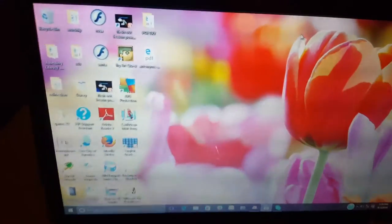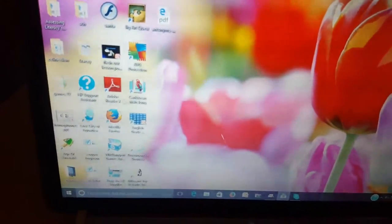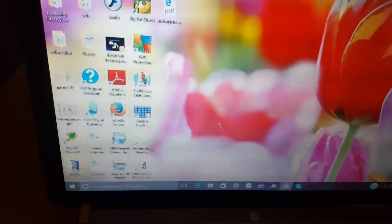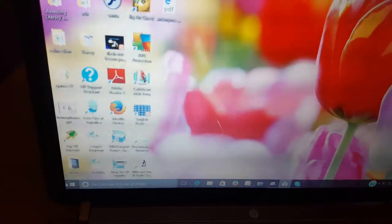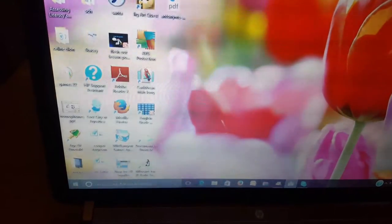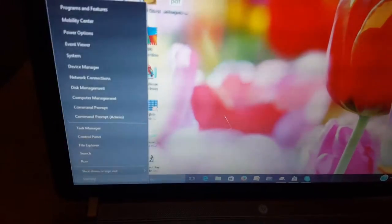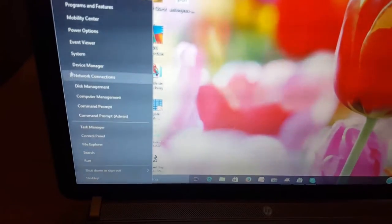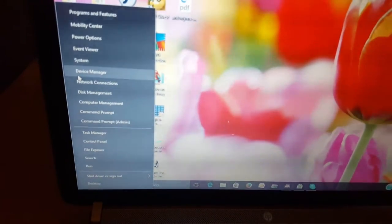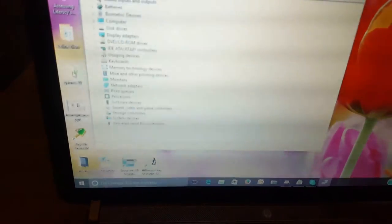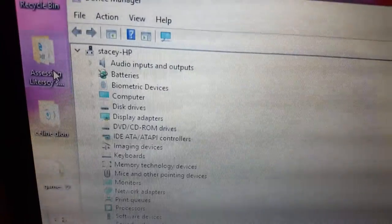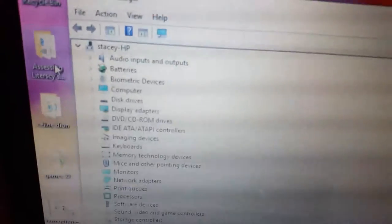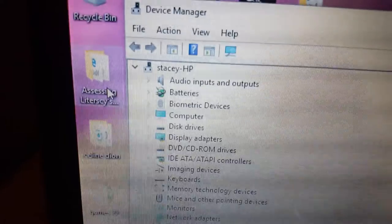This will work for any laptop to fix the issue. The first thing I want to do is go to Device Manager. You can rest your cursor in the lower left-hand corner, right-click, and you'll see all of the main options. You're going to Device Manager.